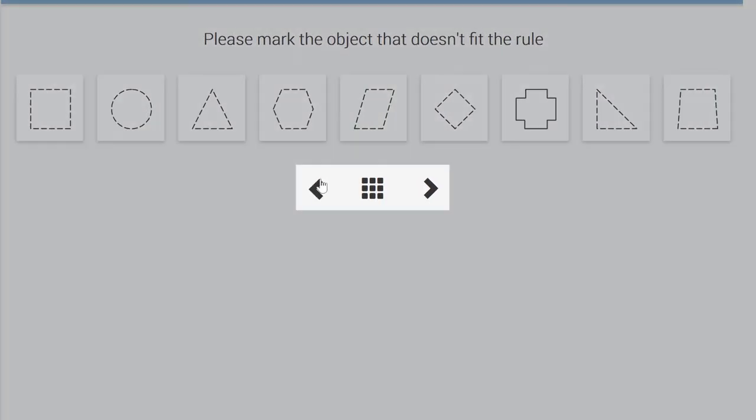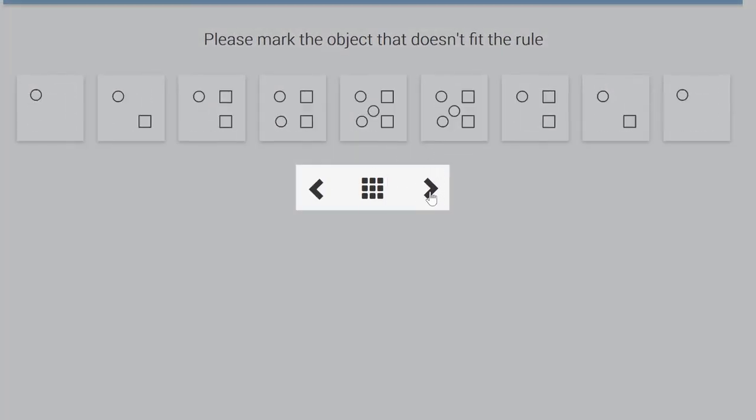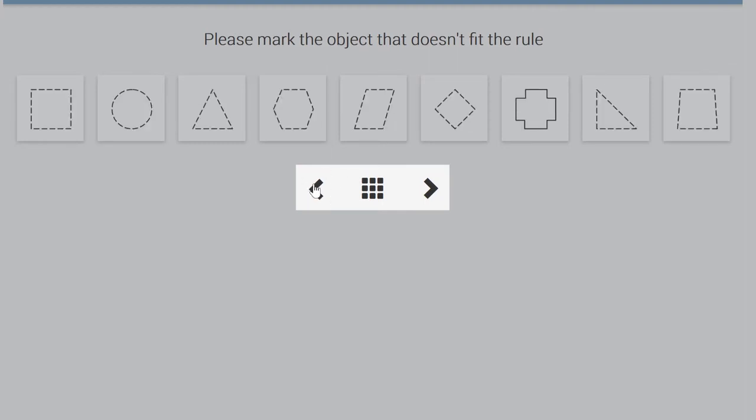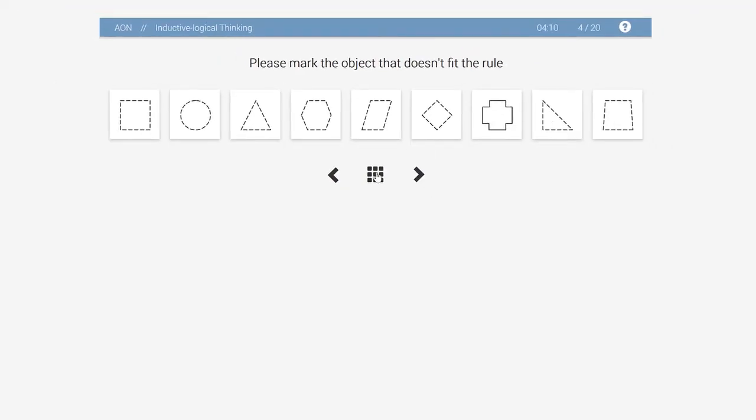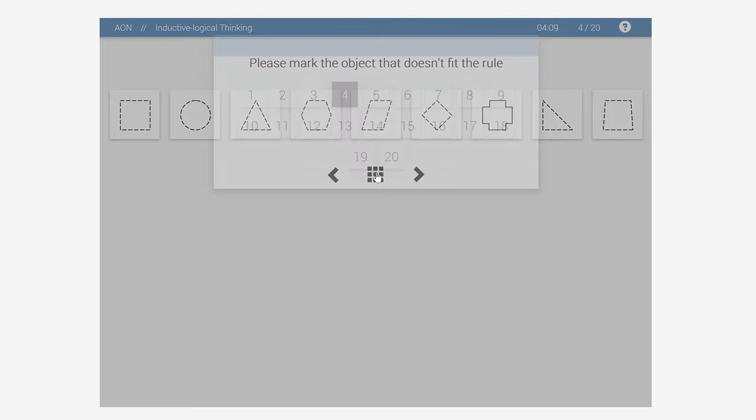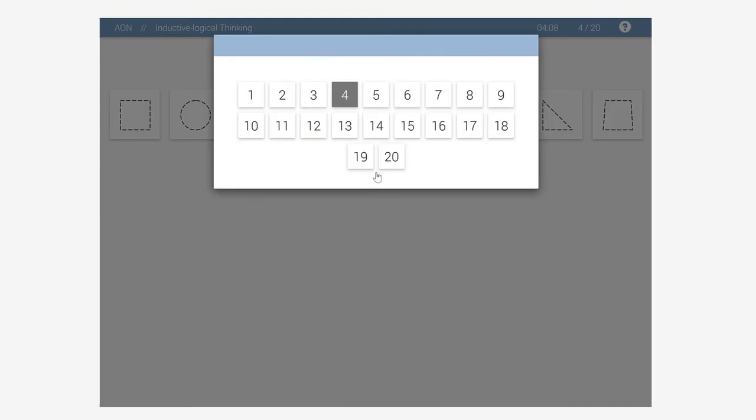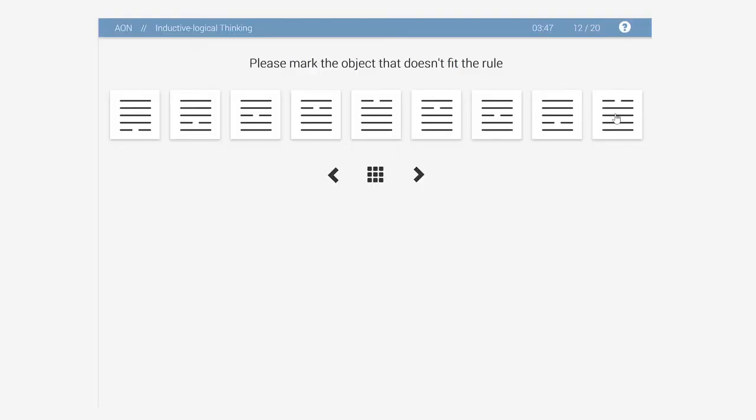At the bottom of the screen, there are buttons that allow you to navigate around the test. You can go forward, backward, or use the control panel to go to a specific task in the test. The control panel shows which task you are working on and which ones you have completed. You have the option to skip questions or go back to a previous task and change your answer.